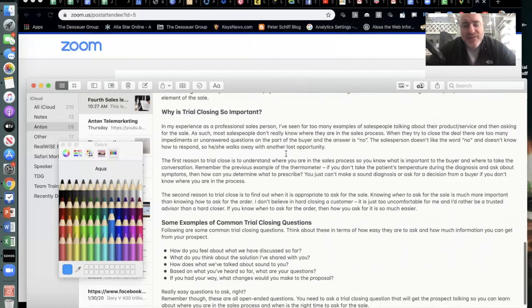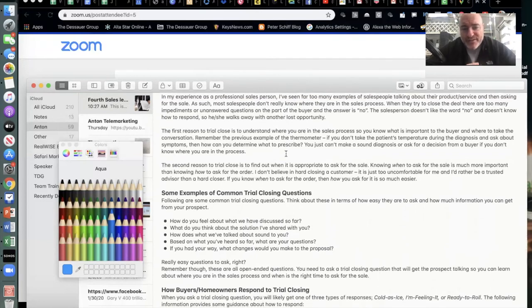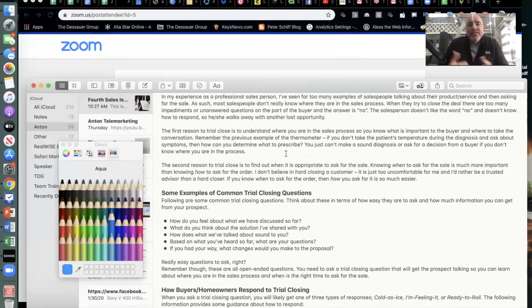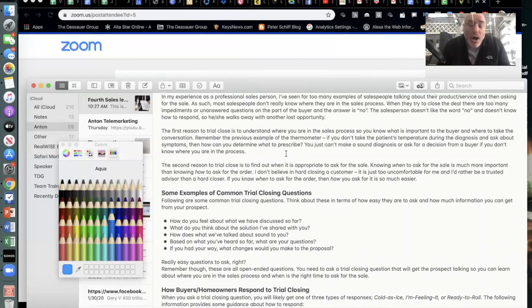A trial close would be: 'How do you feel about the payment terms?' — you're not asking for the sale, just asking how they feel about a particular element. In my experience, I've seen too many real estate agents and brokers talk about what they do and then ask for the sale — most don't know where they are in the process. When they try to close, there are too many unanswered questions — the prospect isn't up the gradient far enough — so the typical answer is no.